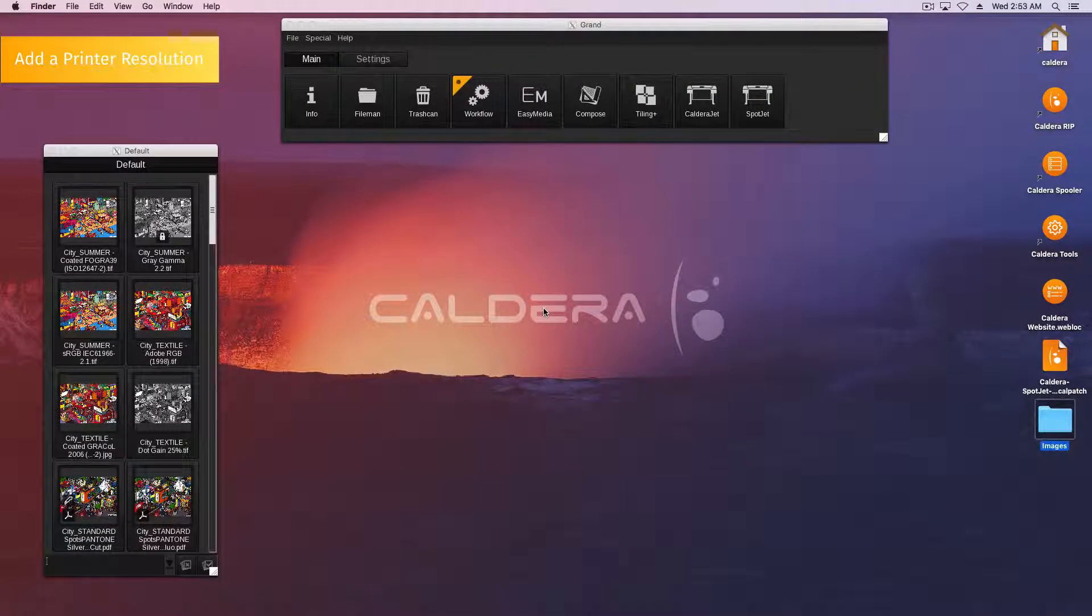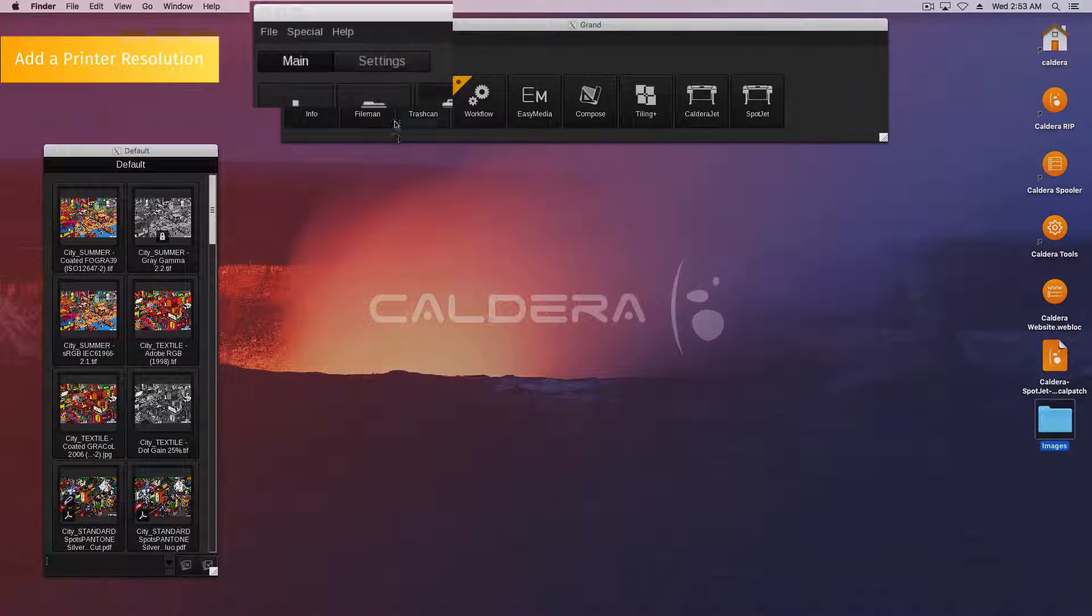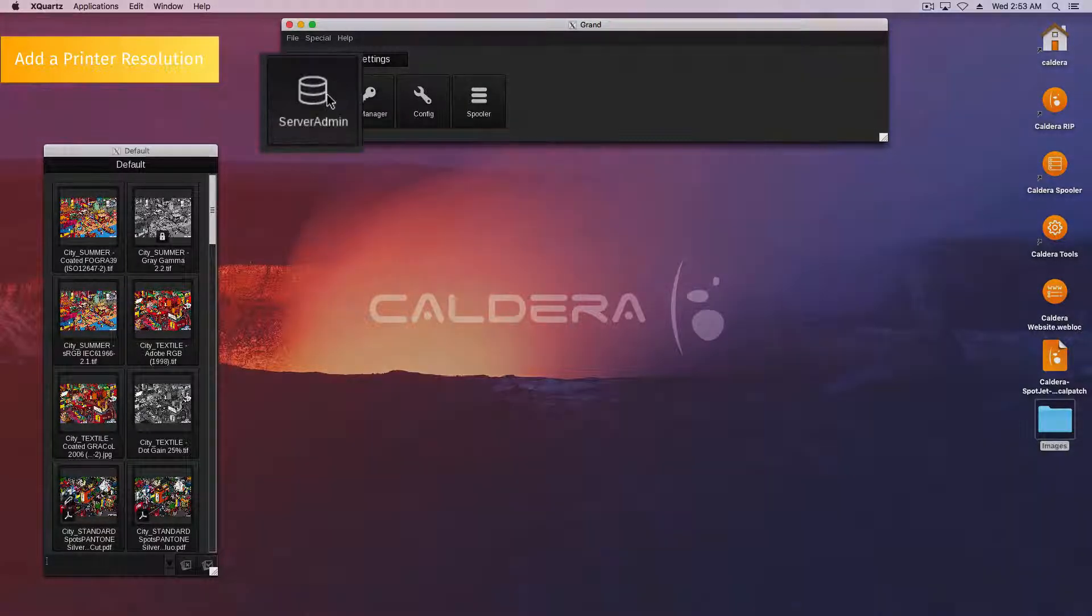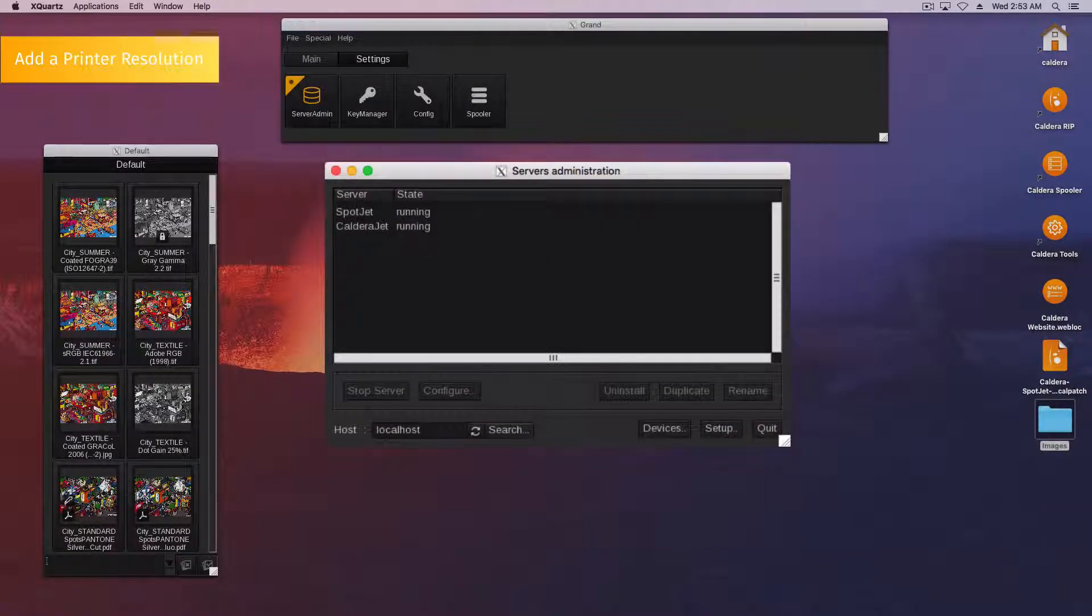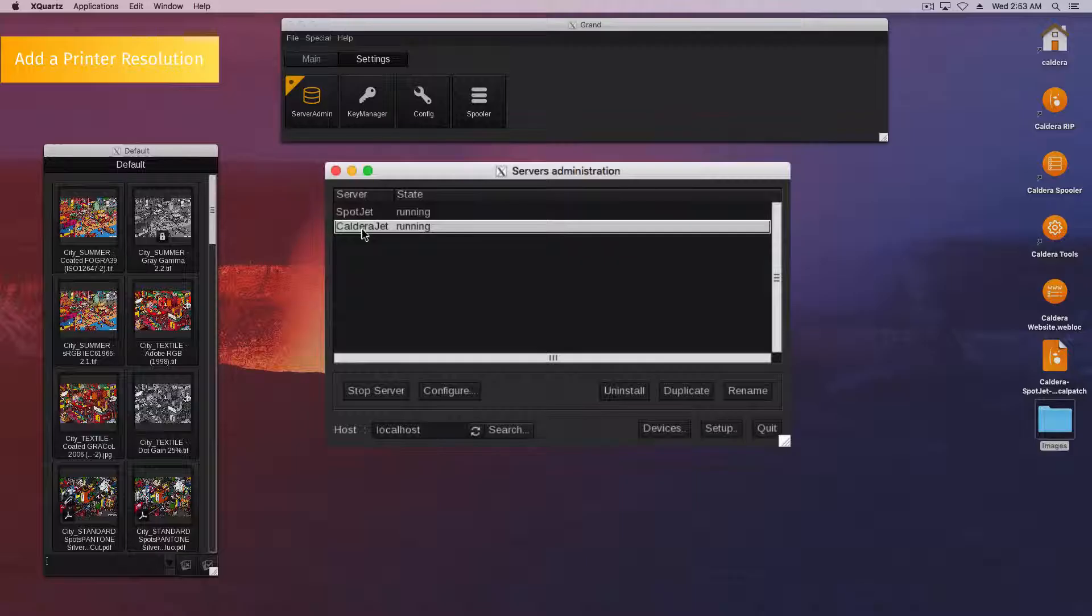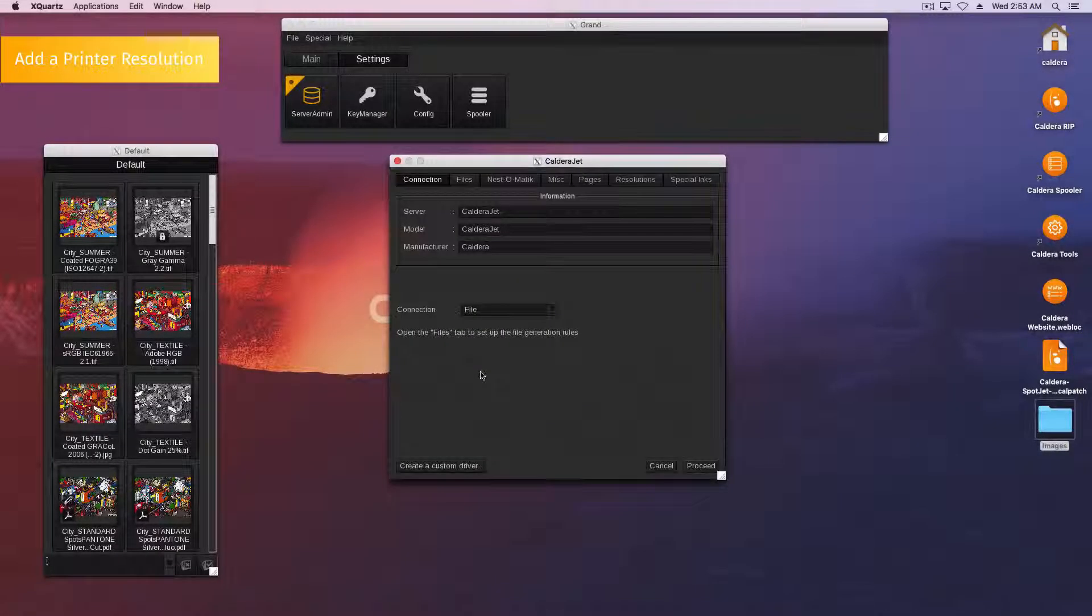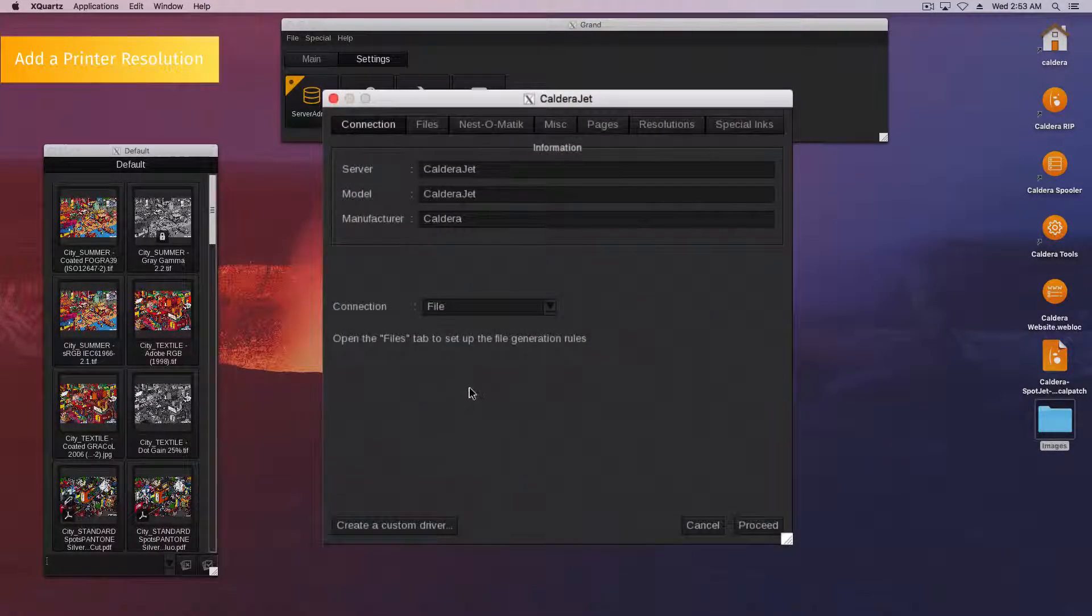First, we have to open the printer configuration. In the Applications bar, open the Settings tab, then double-click the Server Admin icon. In the list of servers, select your printer and click the Configure button. It opens the printer configuration.